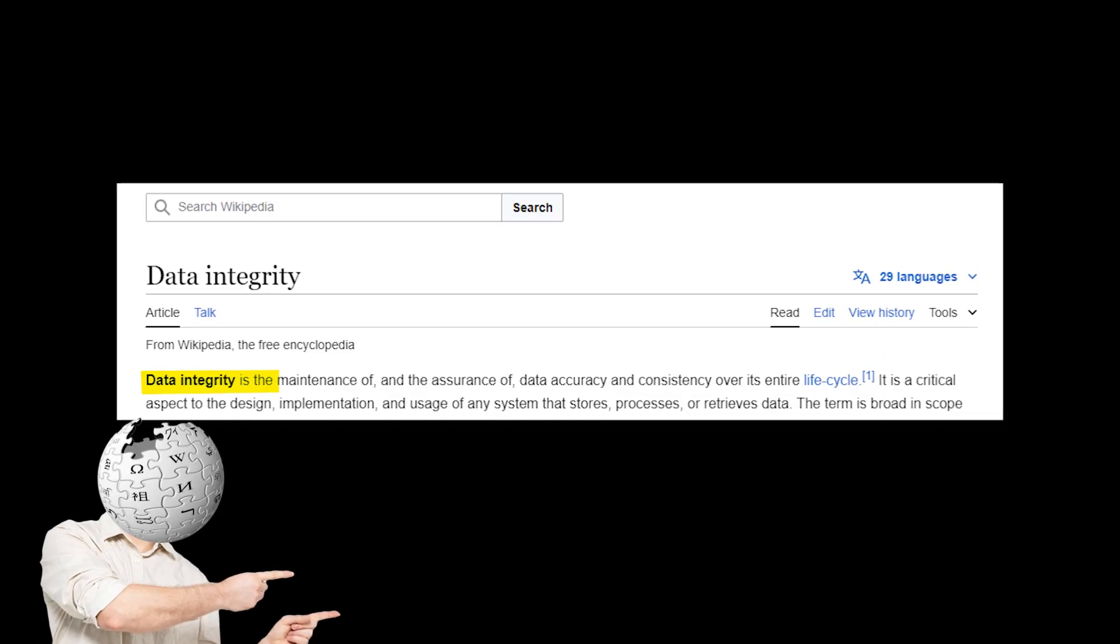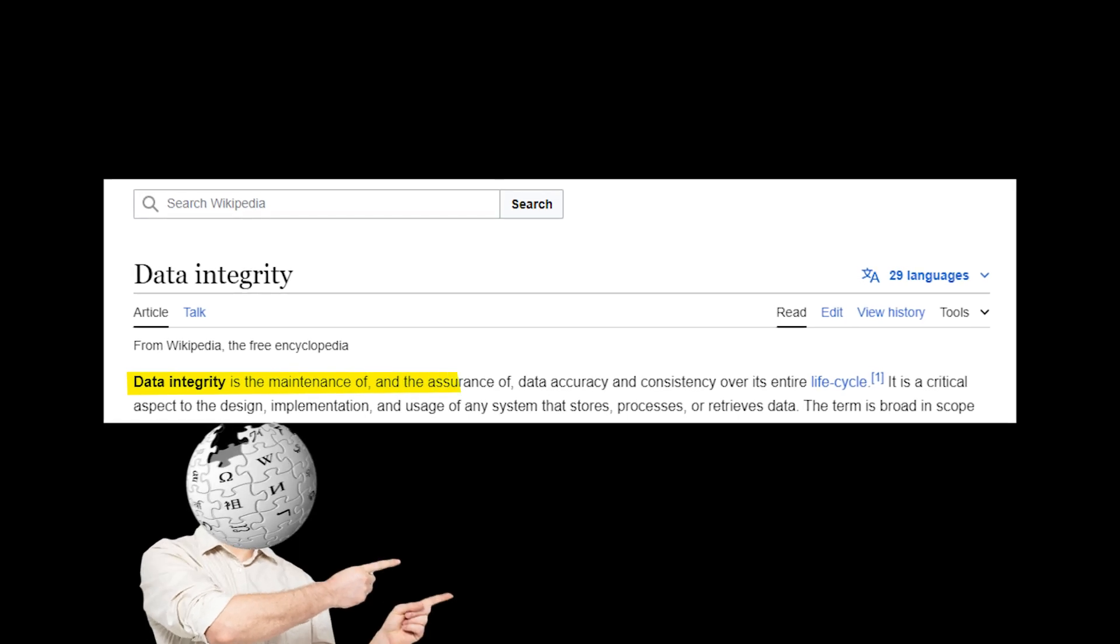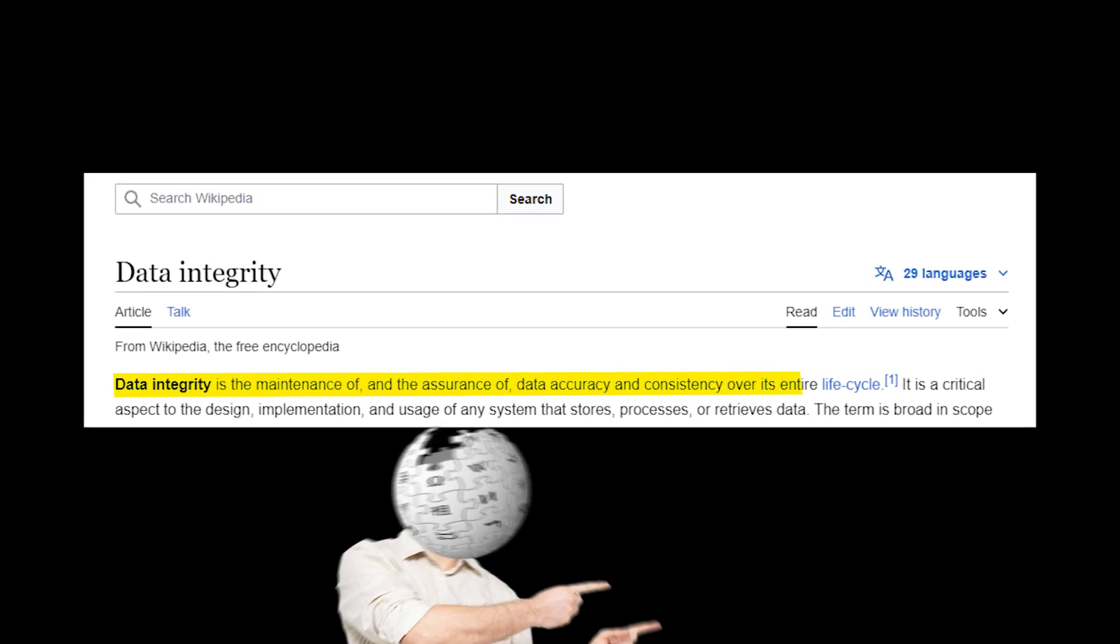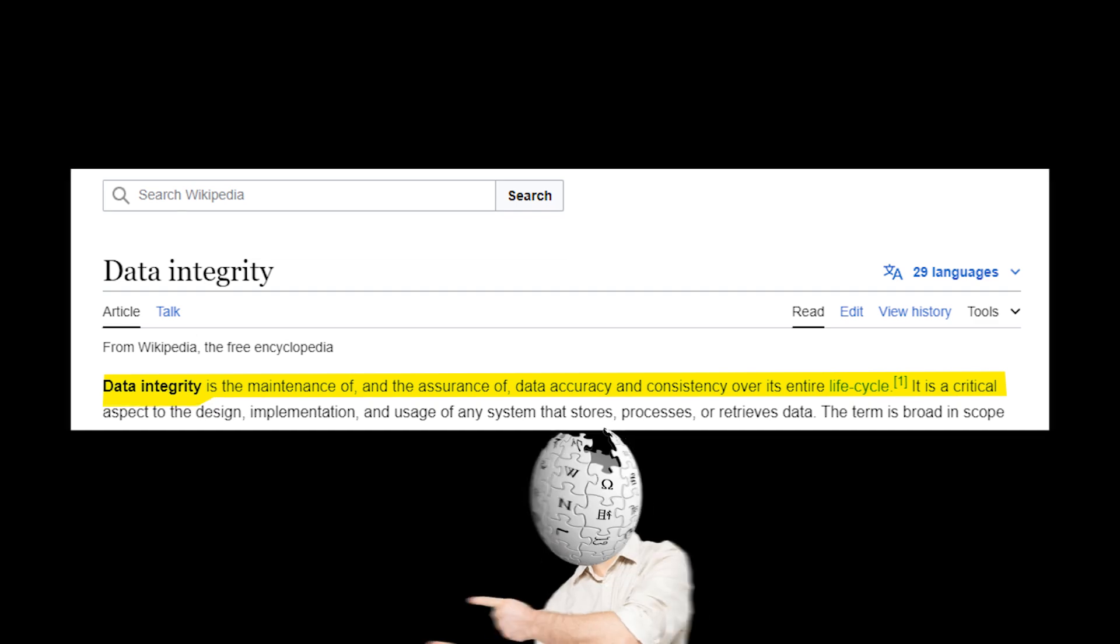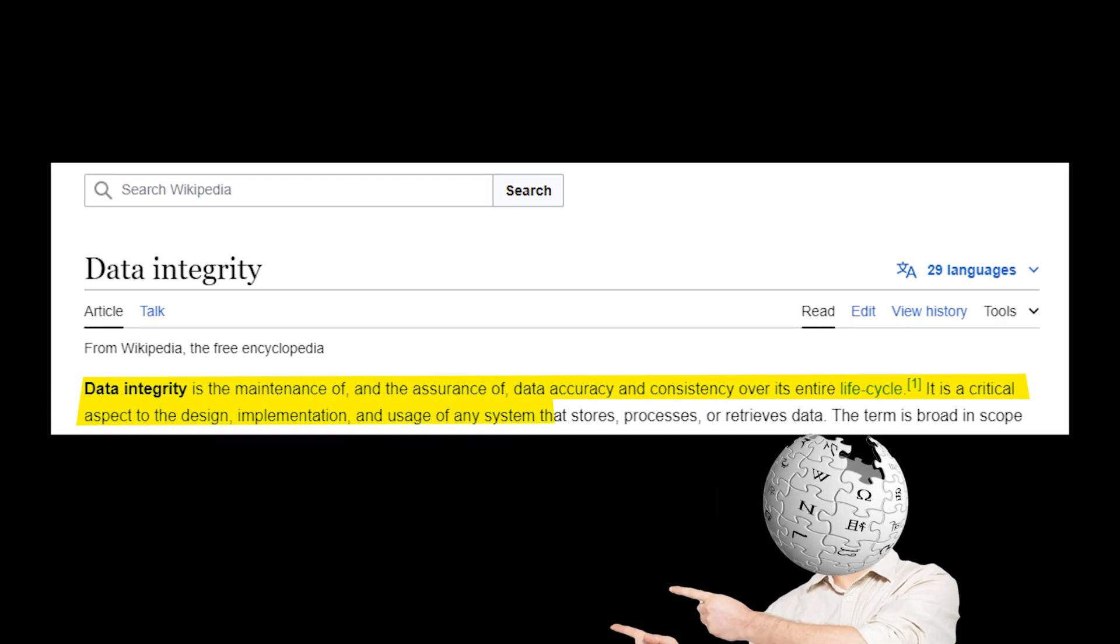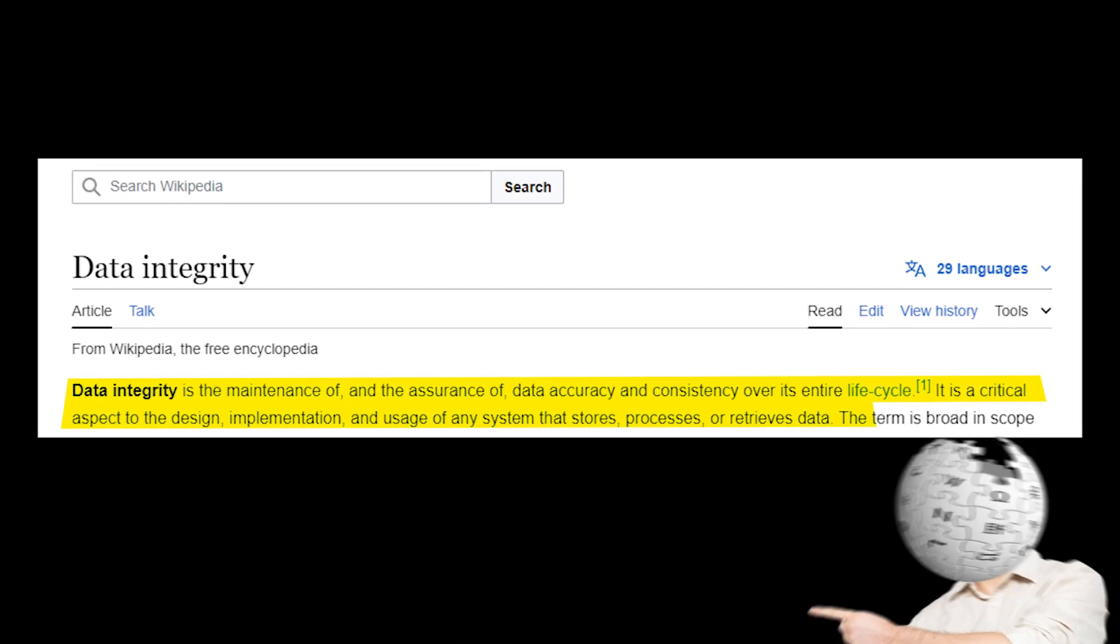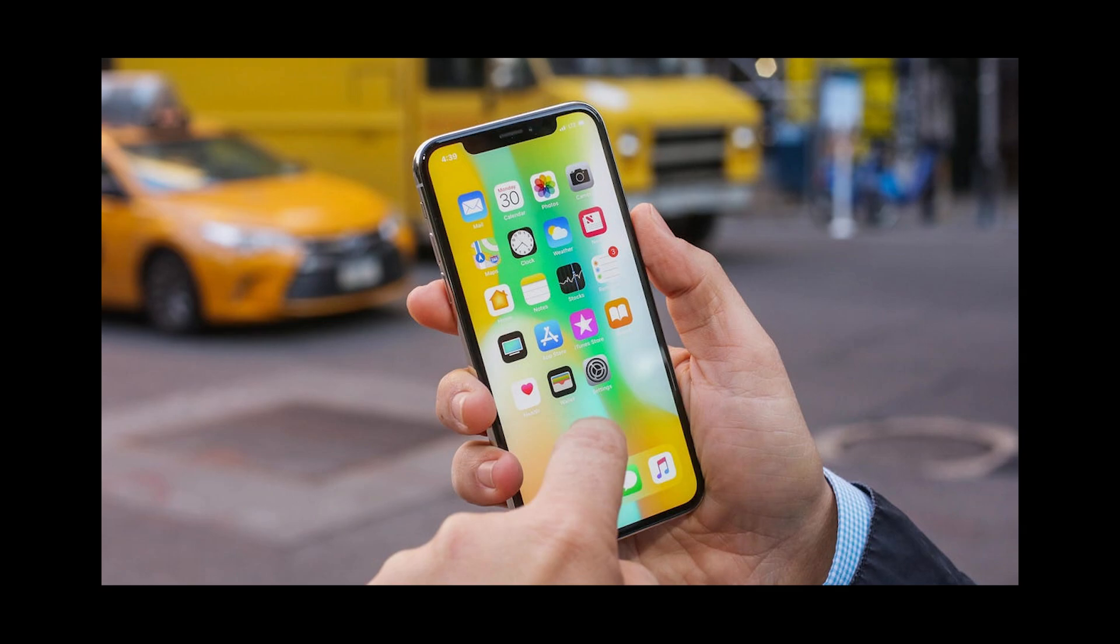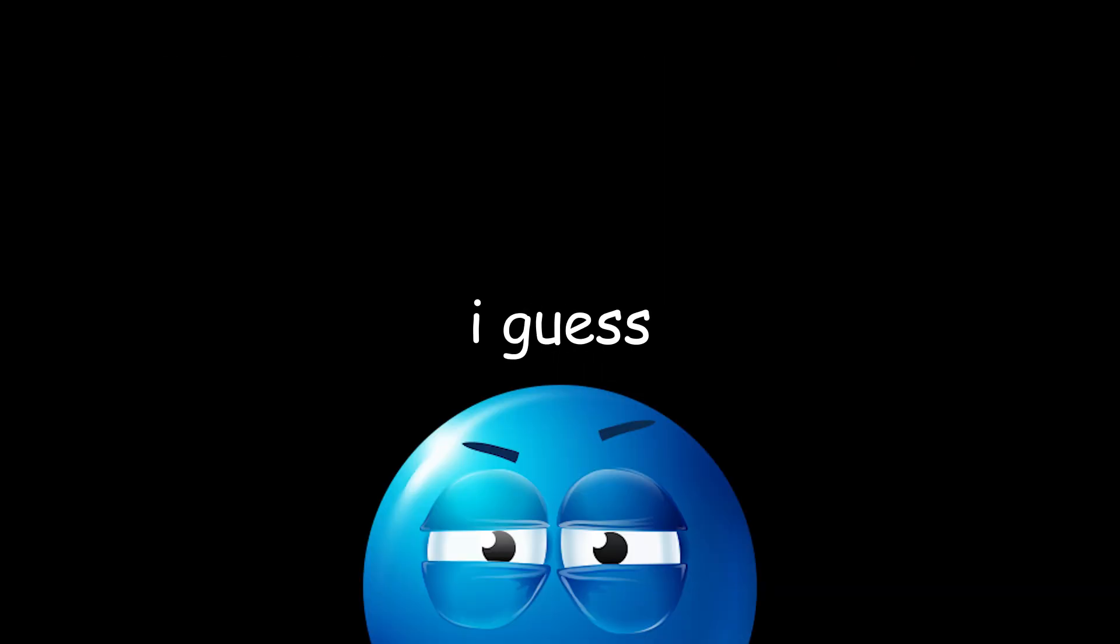Speaking of data integrity, it's pretty important, so let Wikipedia tell you what that is real quick. Data integrity is the maintenance of, and the assurance of, data accuracy and consistency over its entire lifecycle. It is a critical aspect to the design, implementation, and usage of any system that stores, processes, or retrieves data. Thank you, Wikipedia. Data integrity is a fundamental concept of cybersecurity and pretty much anything to do with tech, so remember that, I guess.